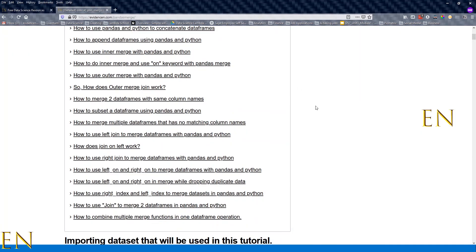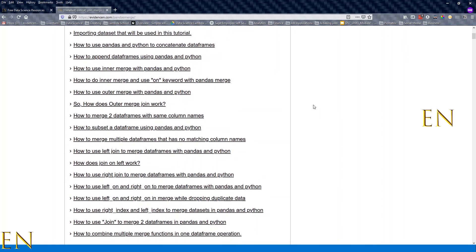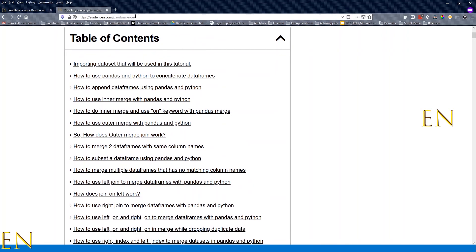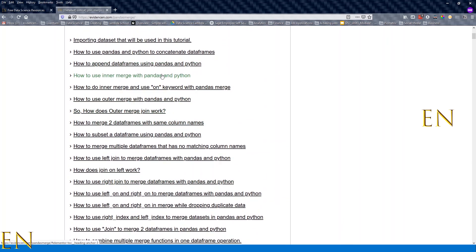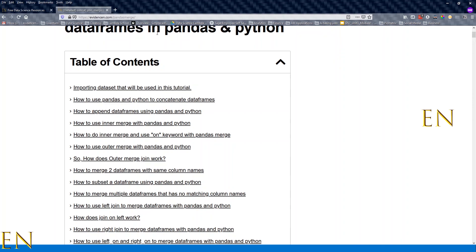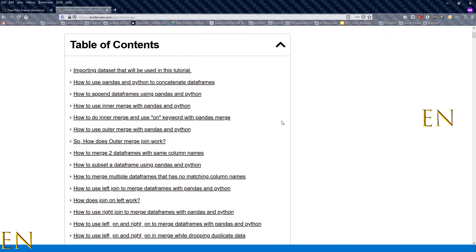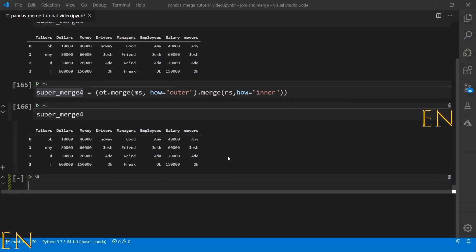If you want to learn more about pandas merge and join, head over to evidencen.com/pandas-merge where you'll find my detailed blog post on the different Python merge functions — left join, right join, outer merge, inner merge, and the 'on' keyword. Anyway, that's it for today's video. Please give this video a thumbs up and subscribe to the channel. I'll talk to you again on the next video, bye!